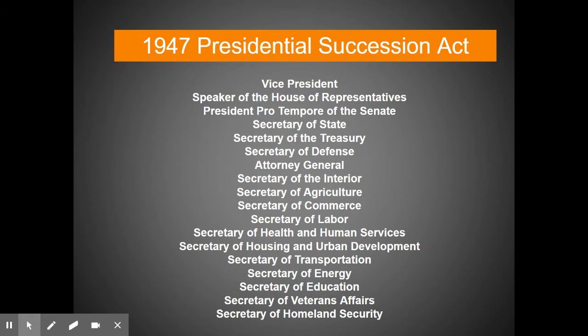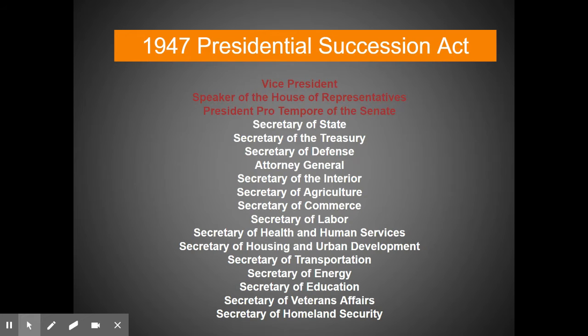In 1947, a law was passed called the Presidential Succession Act, which spelled out in great detail what the order of presidential succession would be. You'll notice it's a pretty lengthy list, and the first three positions are at the top because they are people that individuals actually vote for.